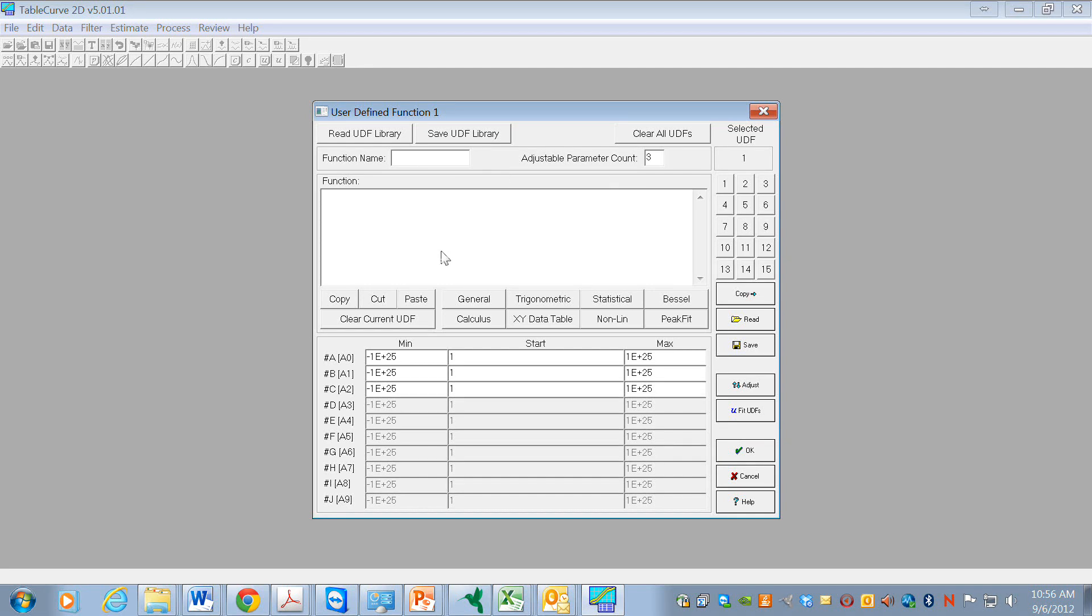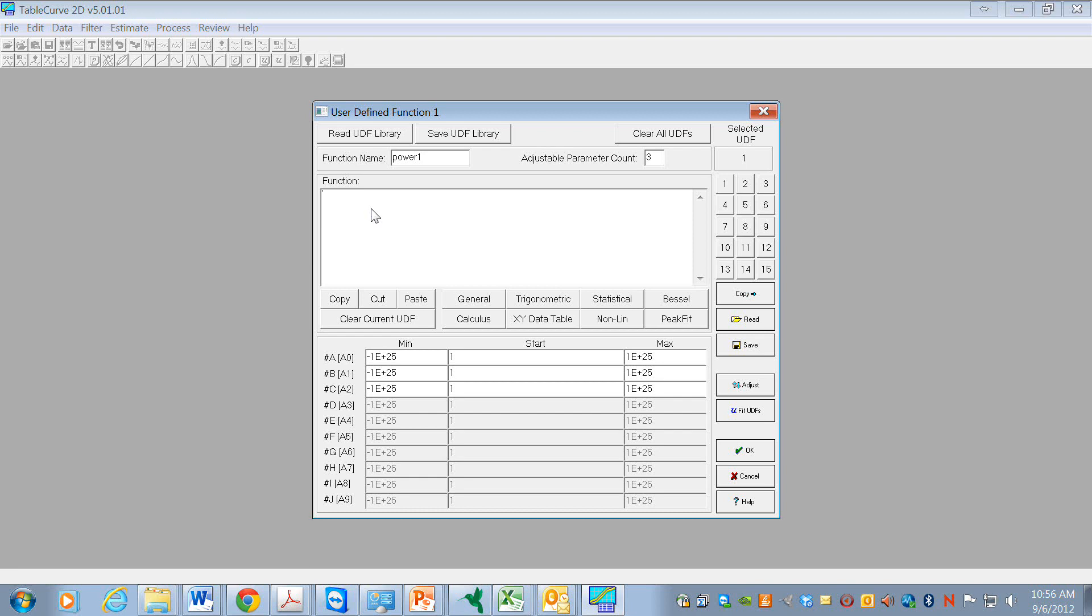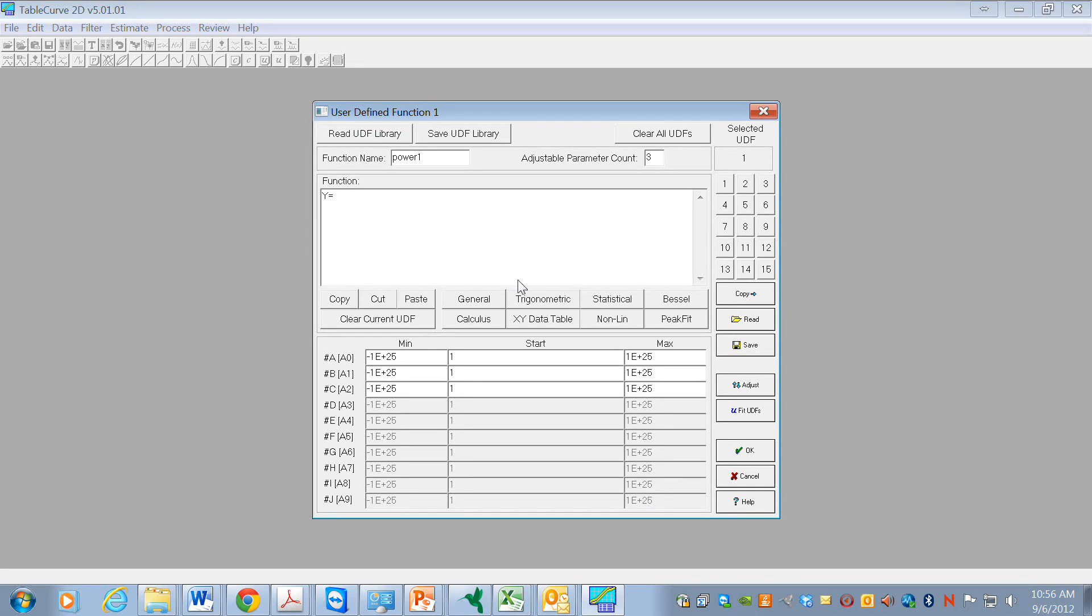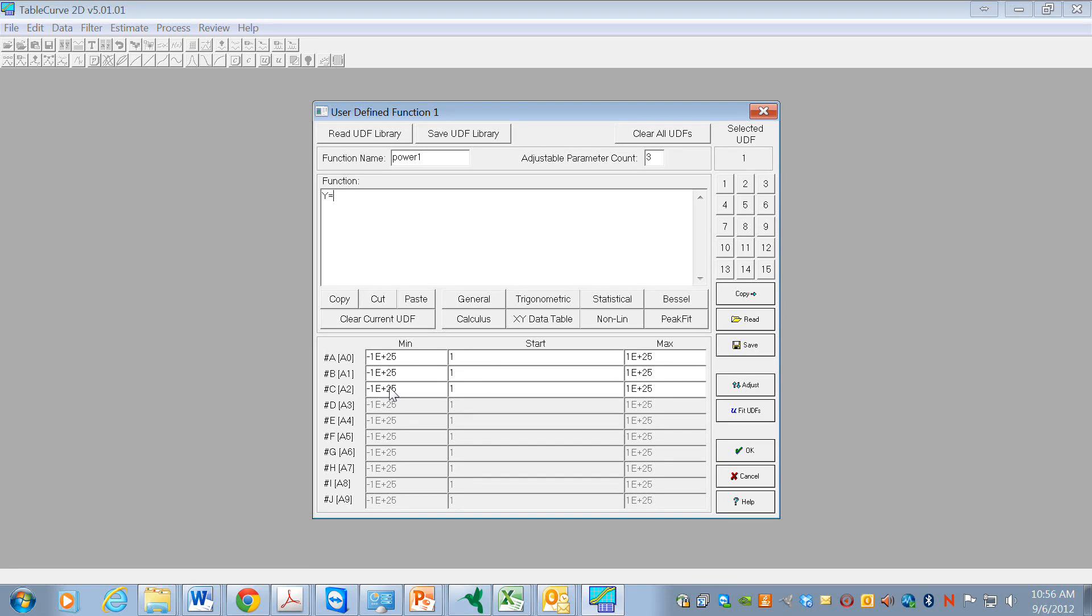I can give it a name - let's call it power1. Now you have to use the right syntax, so use a capital Y equals, and then when I put three parameters here, it opened up three parameters here.